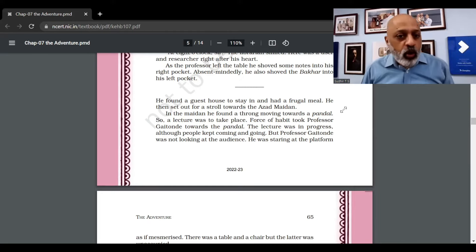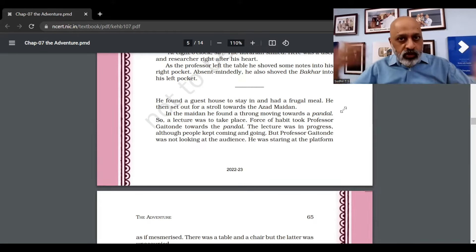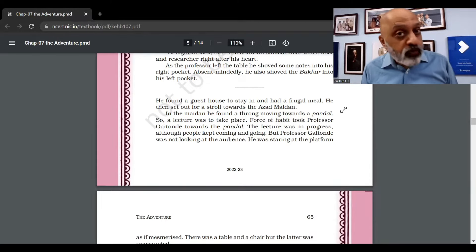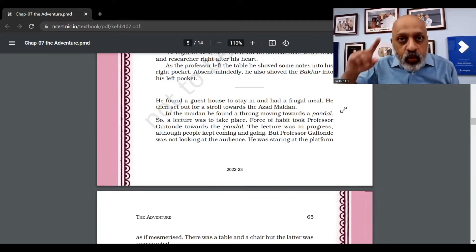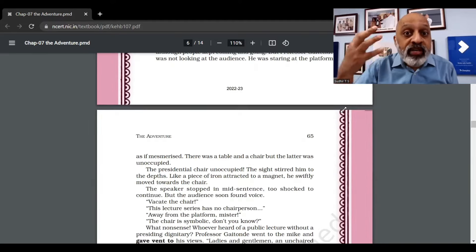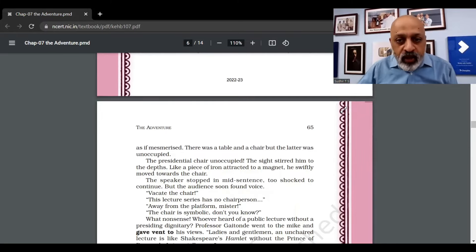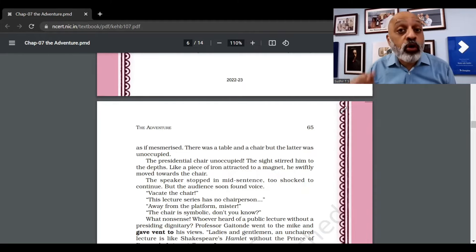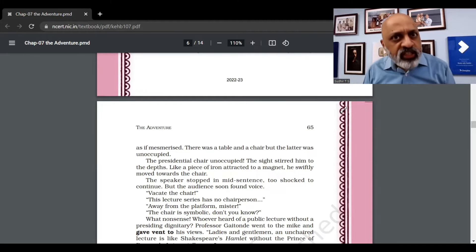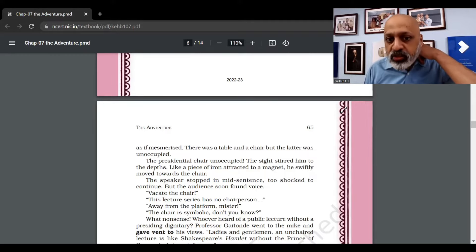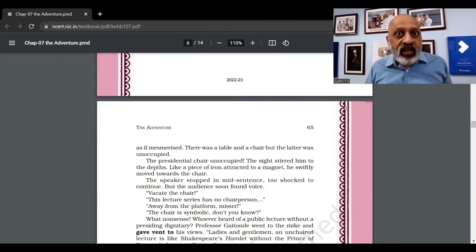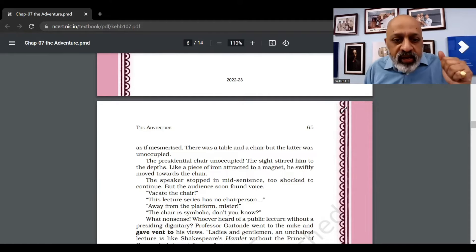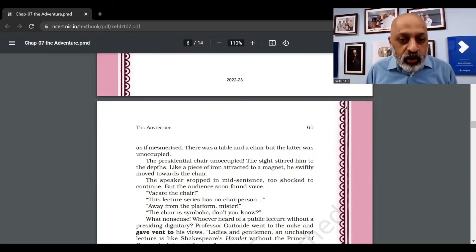So he was someone who was used to public speaking. The lecture was in progress. Someone was speaking although people kept coming and going. But Professor Gaitonde was not looking at the audience. He was staring at the platform as if mesmerized - almost hypnotized. There was a table and chair, but the latter was unoccupied. The chair was not occupied by anyone. The presidential chair unoccupied. The sight stirred him from within, to the depths, like a piece of iron attracted to a magnet. He swiftly moved towards the chair.